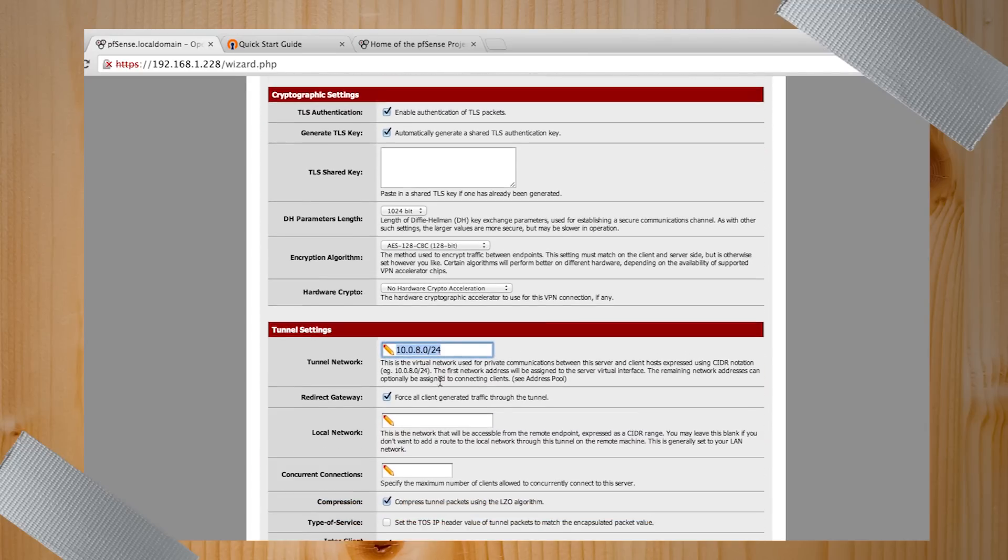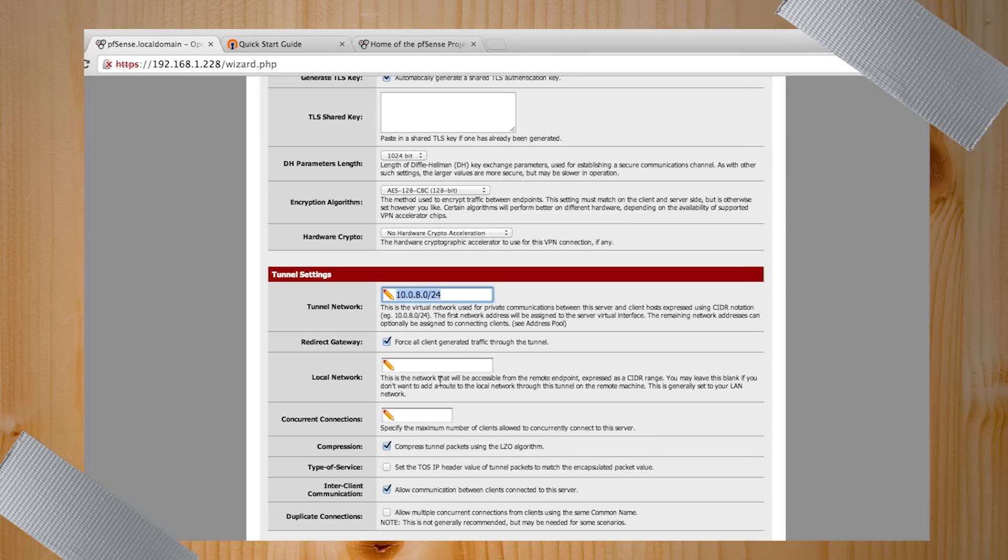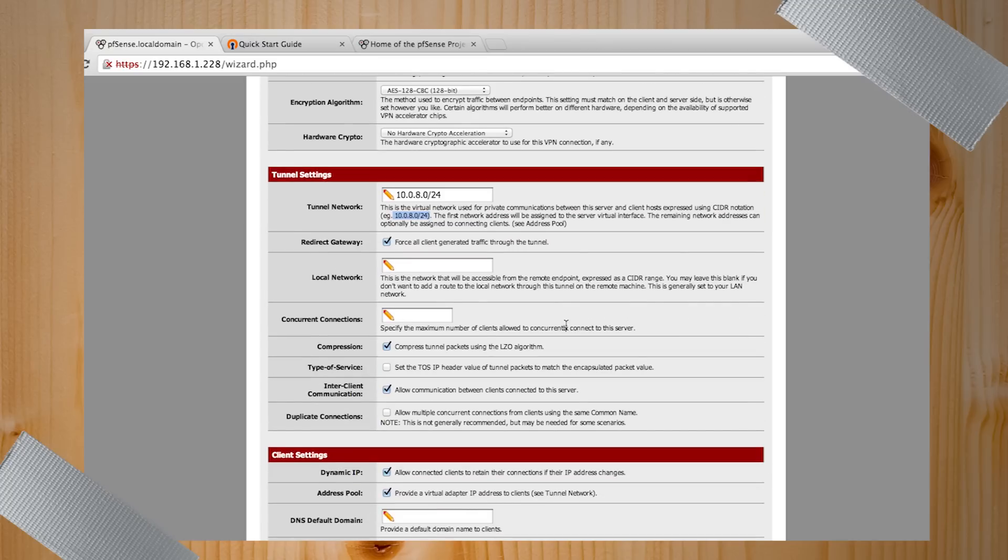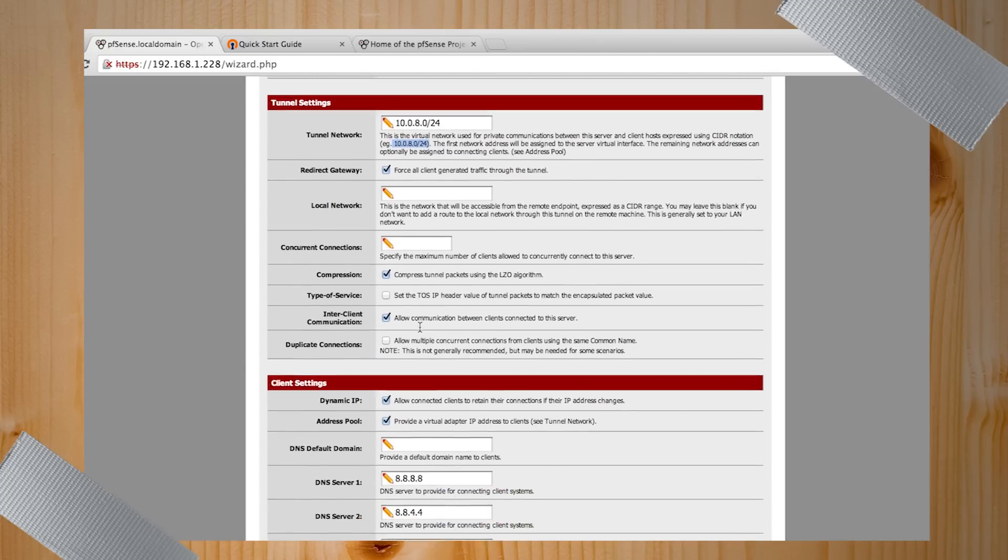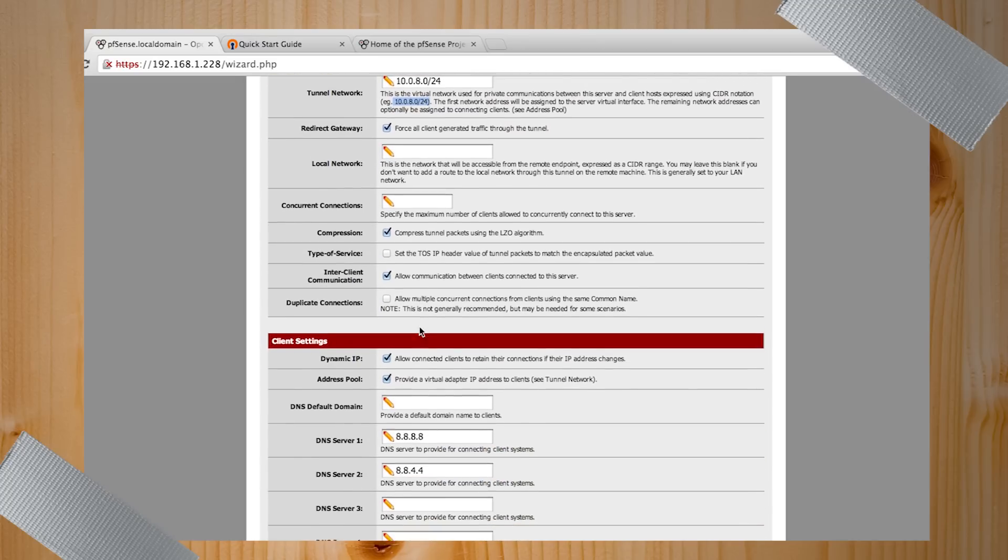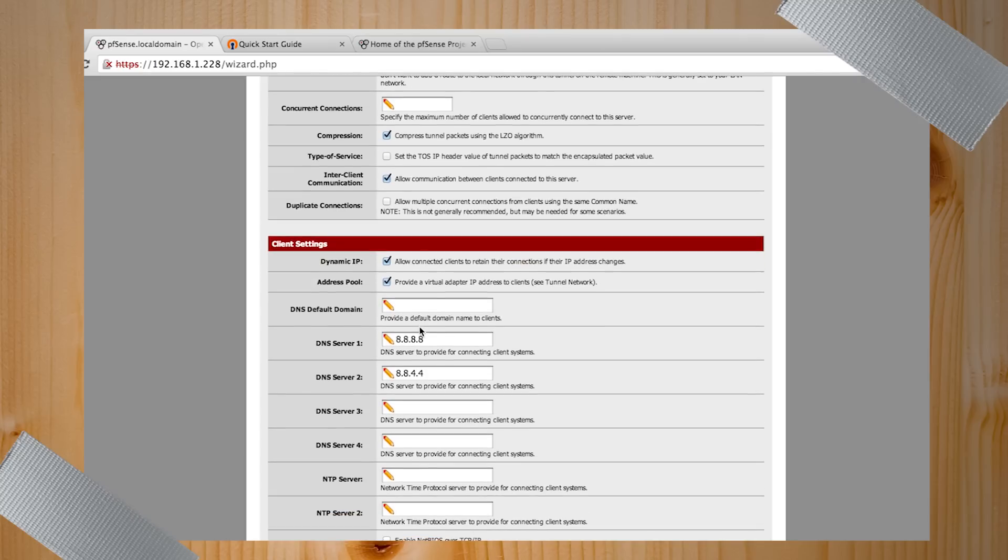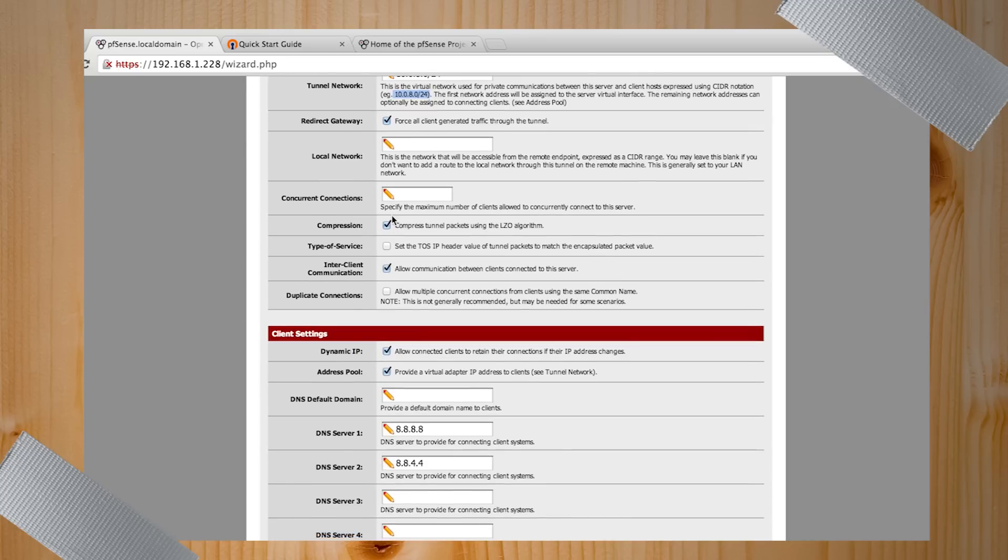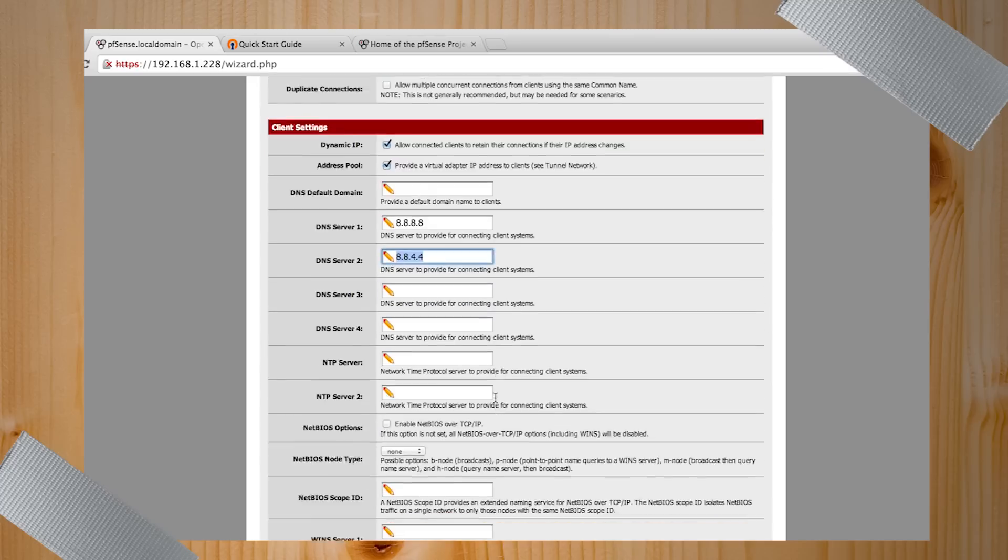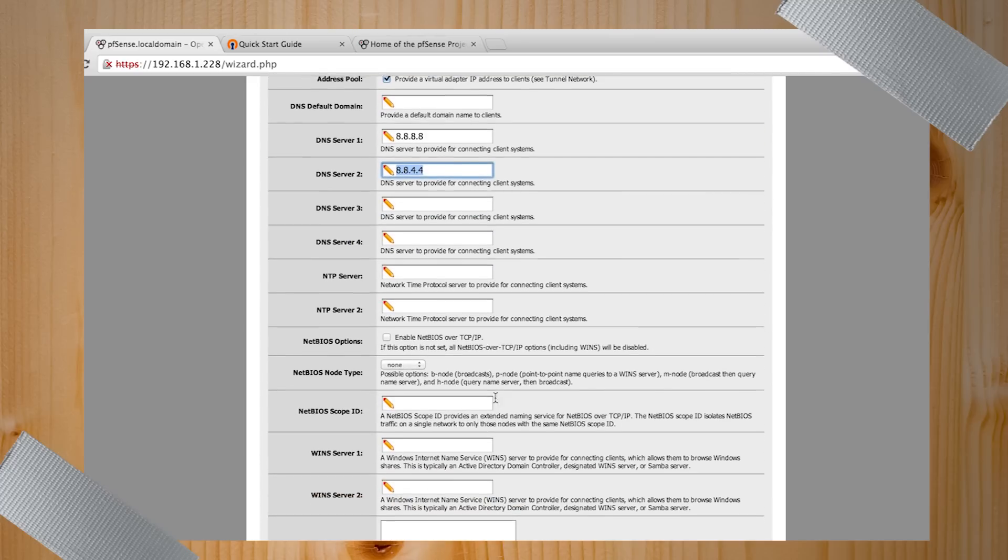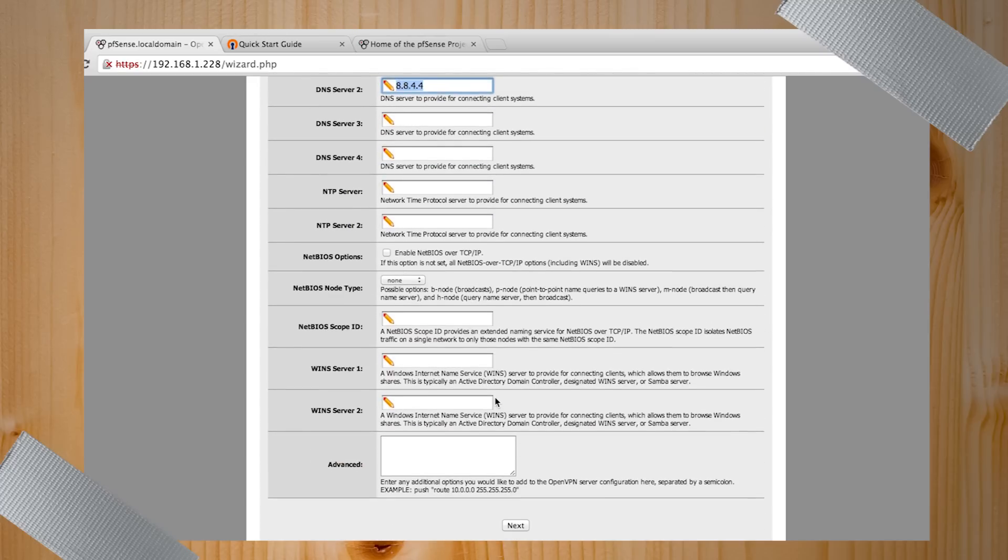Tunnel network is going to be the IP range that your VPN clients are going to get. In this case, I just kept what the example was. Probably a wise choice. And a lot of stuff you can keep blank and it still works. What Michael's saying is he did not select a local network or a concurrent connection. But I did choose compression. Why? I don't know, faster. Assuming your machine is fast enough to do the compression. And then DNS servers you can set. So I set it to the Google ones.